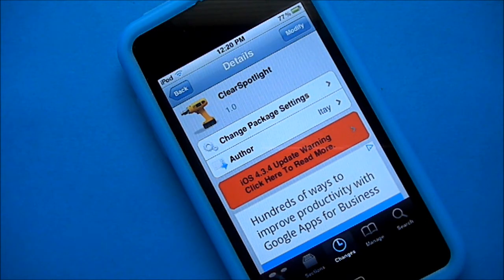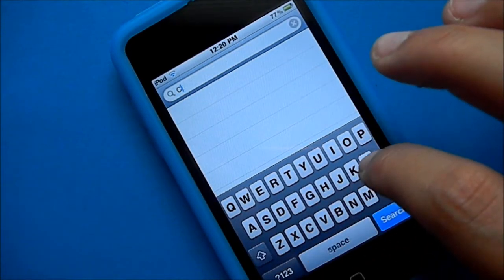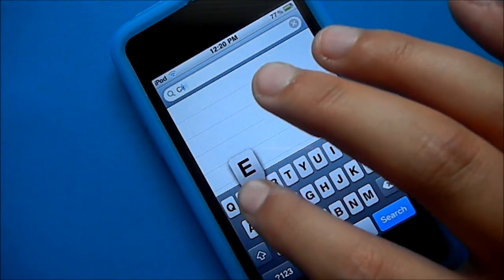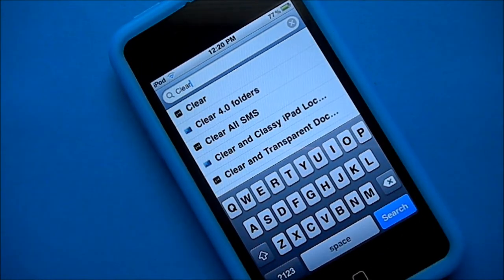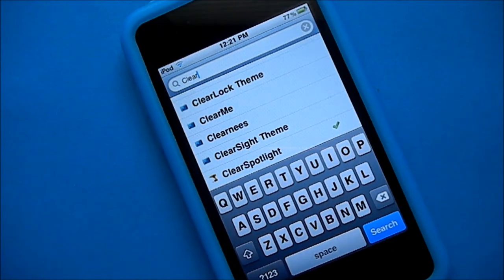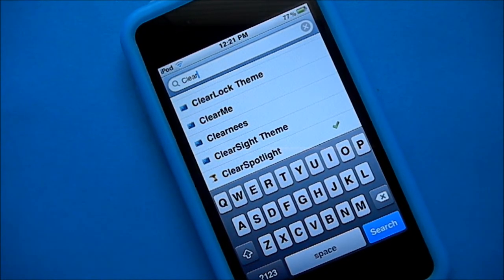Now to get this tweak, all you have to do is go to Cydia and go to search. After you go to search, type in C-L-E-A-R. Scroll all the way down and you'll see right there, ClearSpotlight.